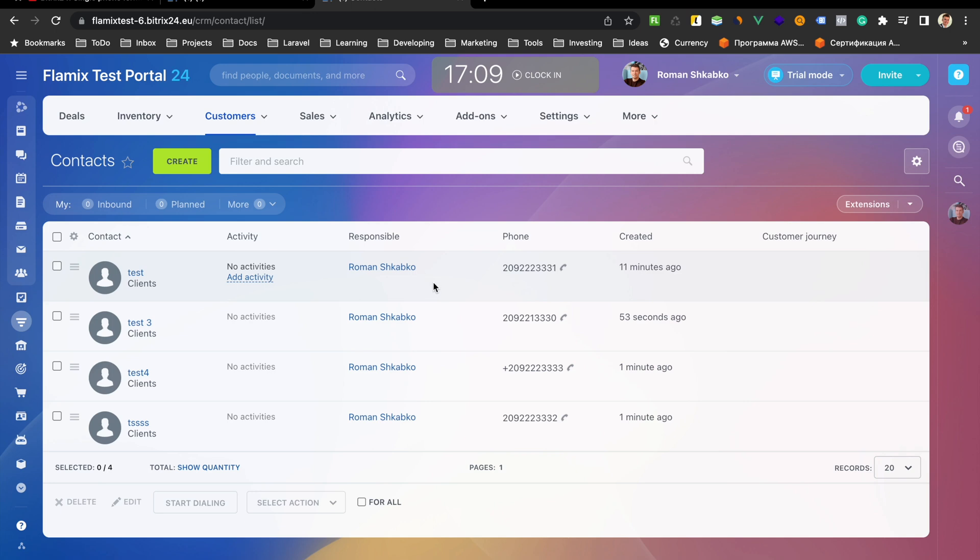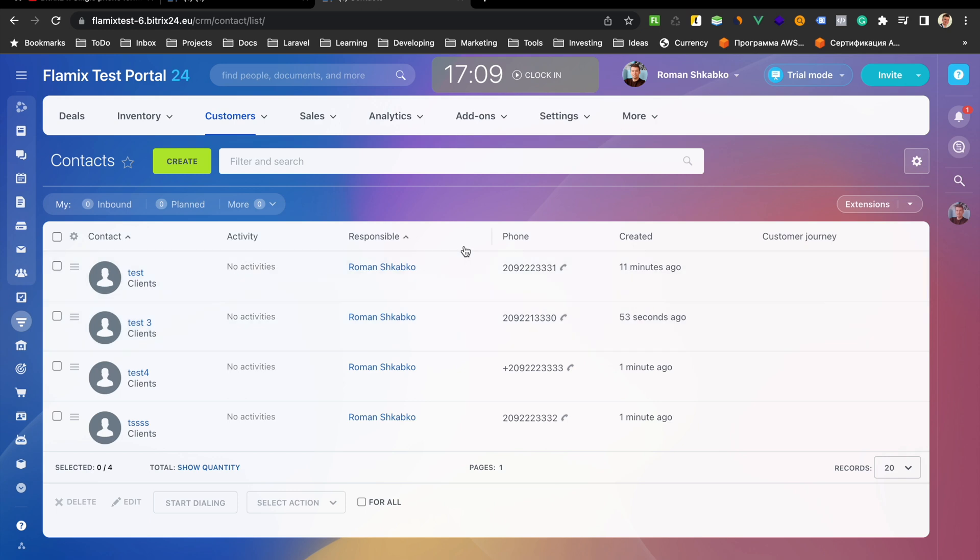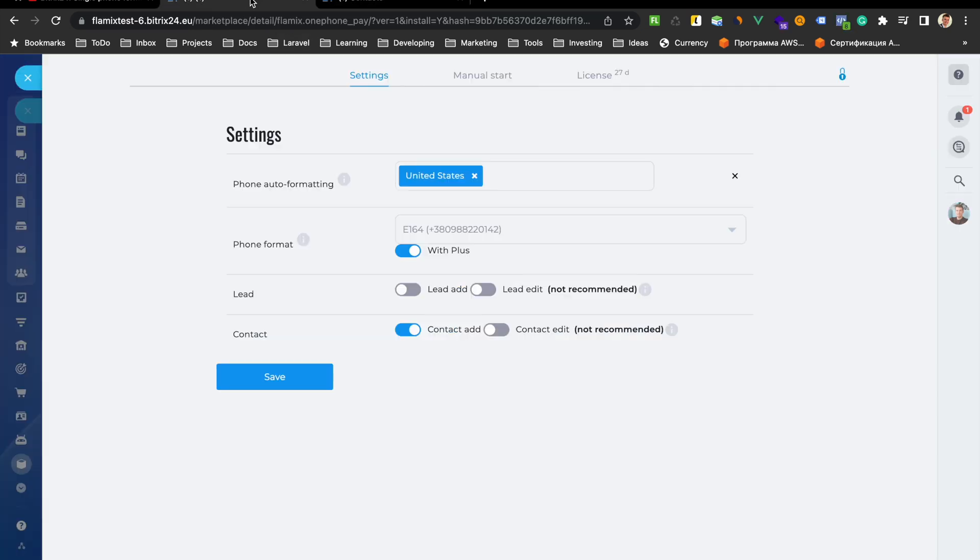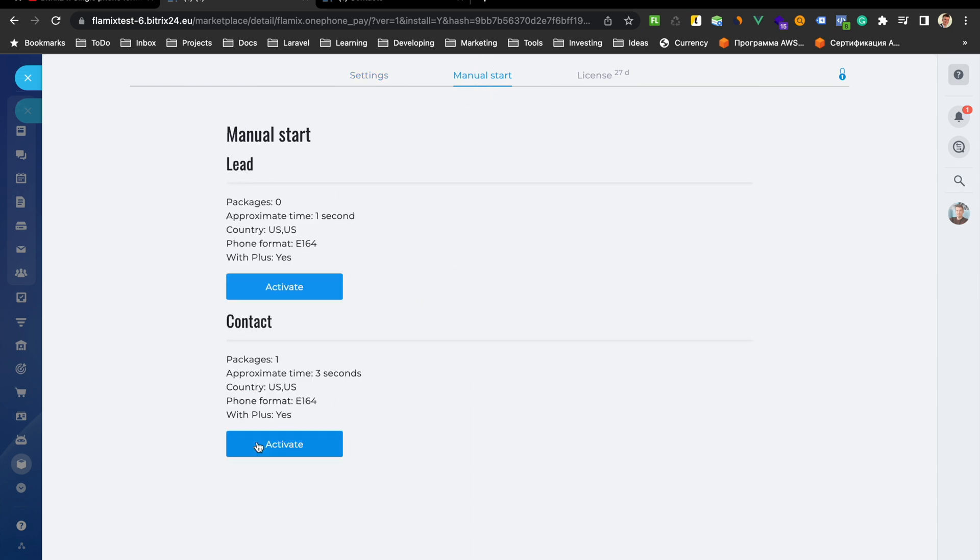What to do if you already have CRM contacts with different phone numbers like this. You must go to app, select manual start, and here activate contact. Contact. Waiting.